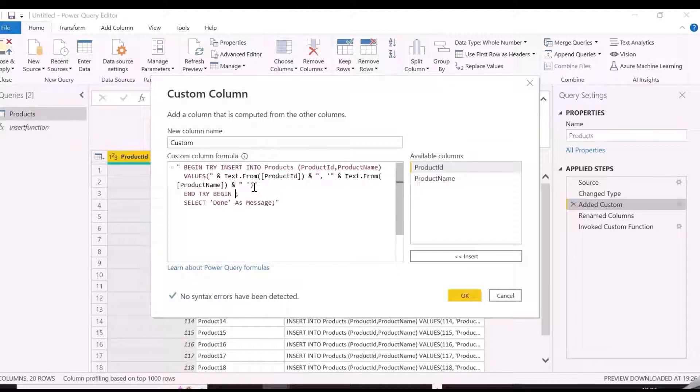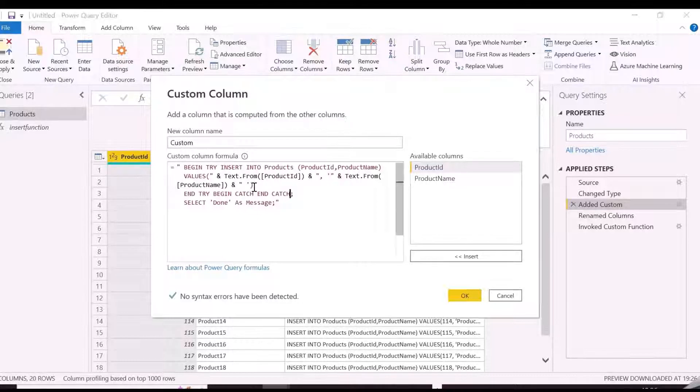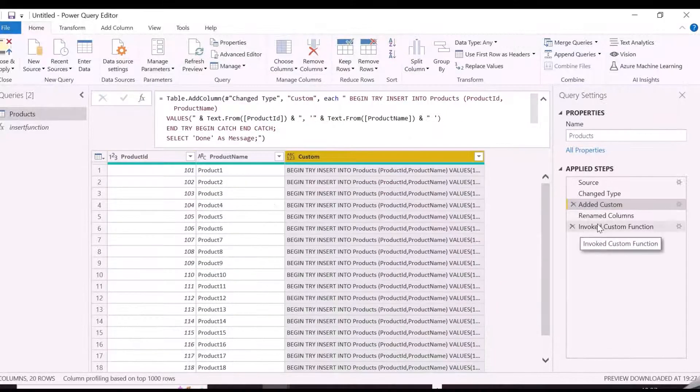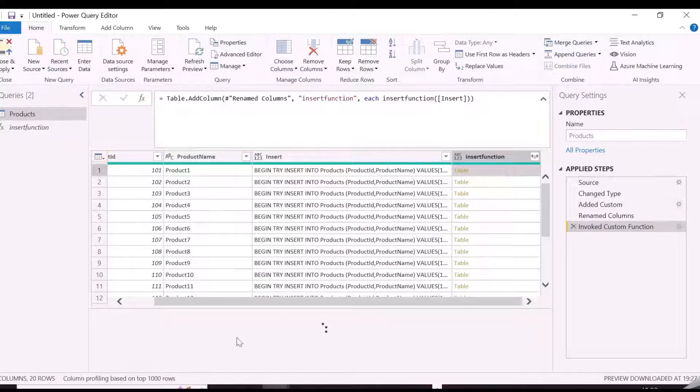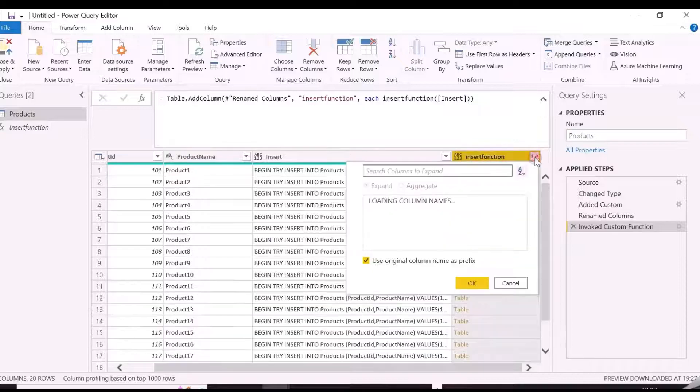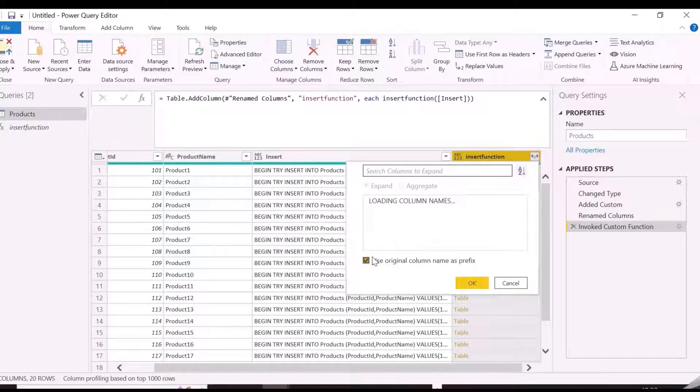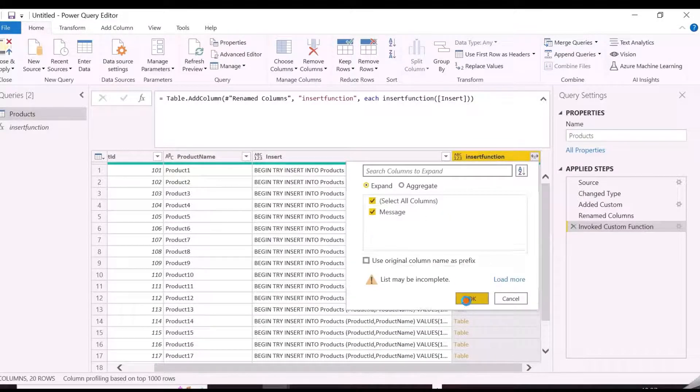We will apply an error handling approach using try and catch, so that, even if refreshed with the same data, it will not insert the records or will not throw errors. And then we will add some more records and refresh the query again and see if it's working.